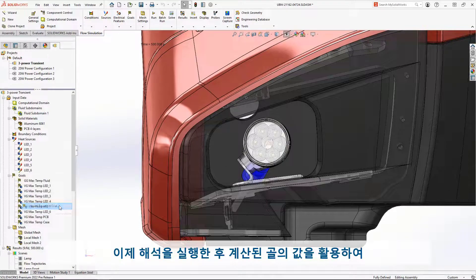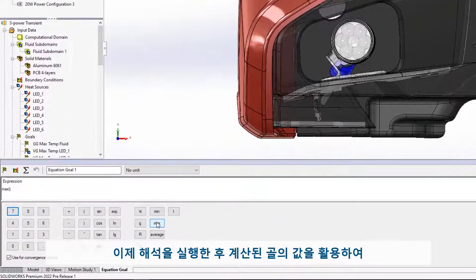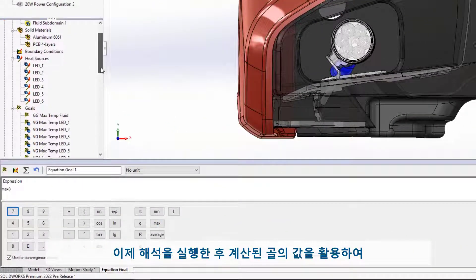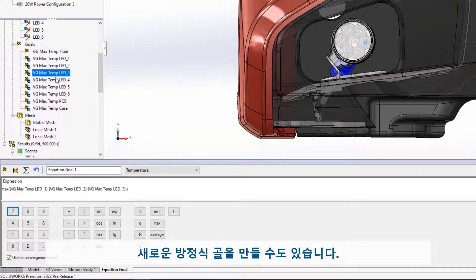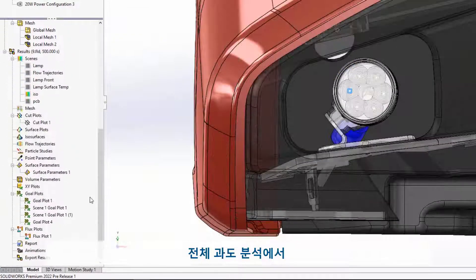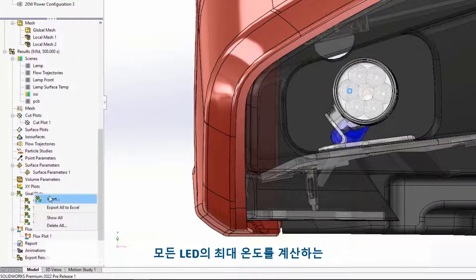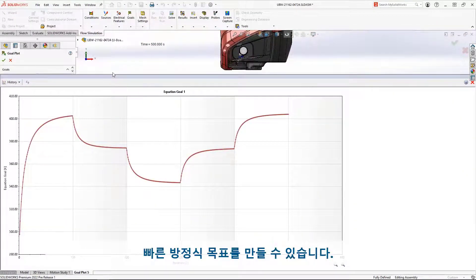We can also now create a new equation goal after running the analysis that can process values of other calculated goals. Let's create a quick equation goal that'll compute the maximum temperature of all of the LEDs over the entire transient analysis.